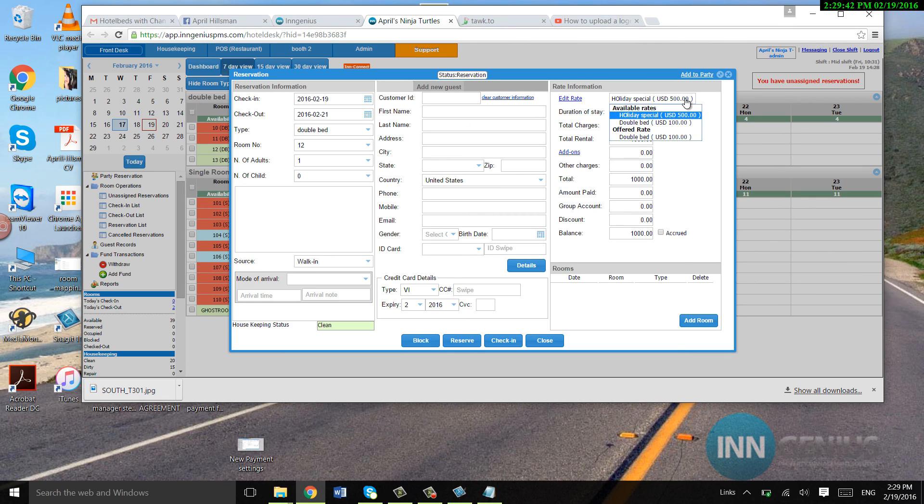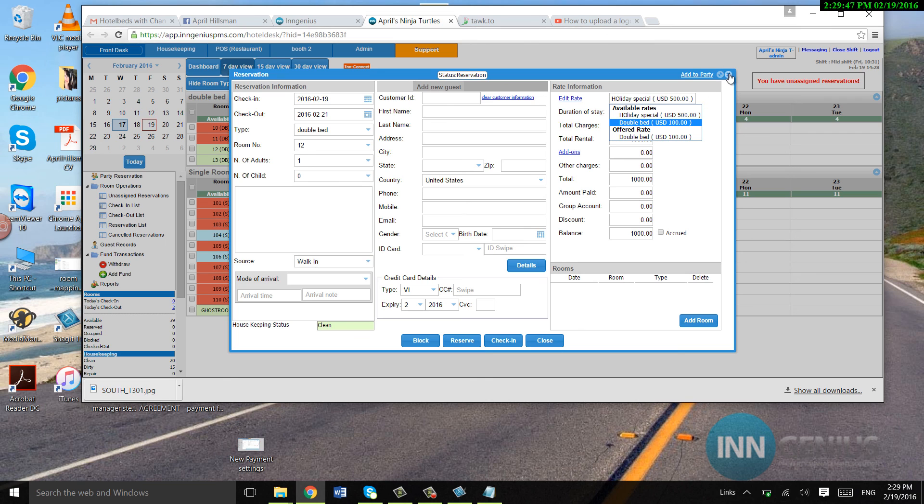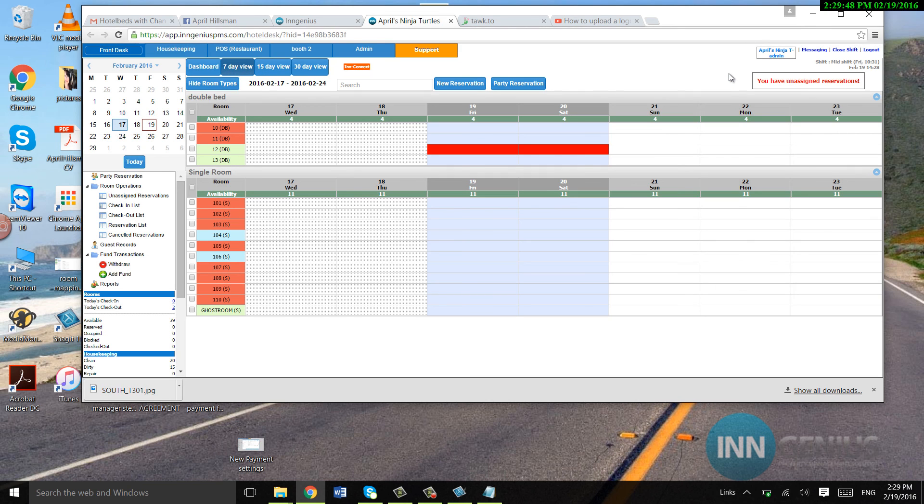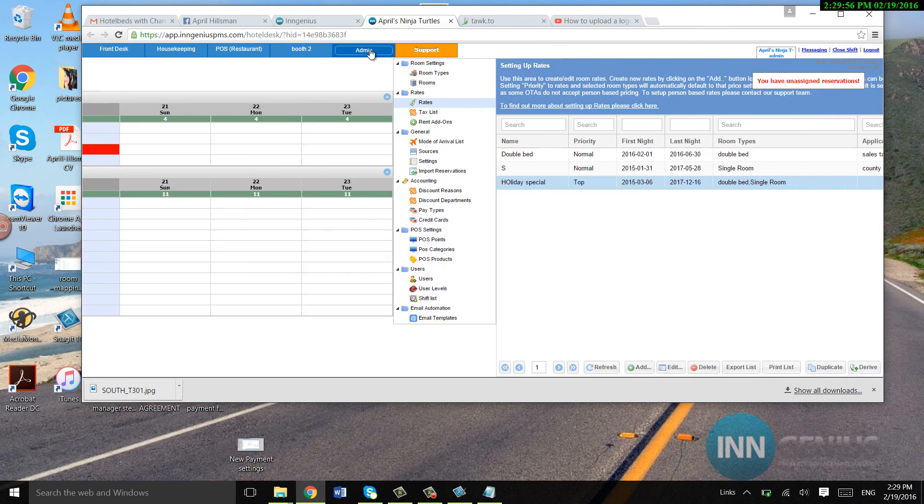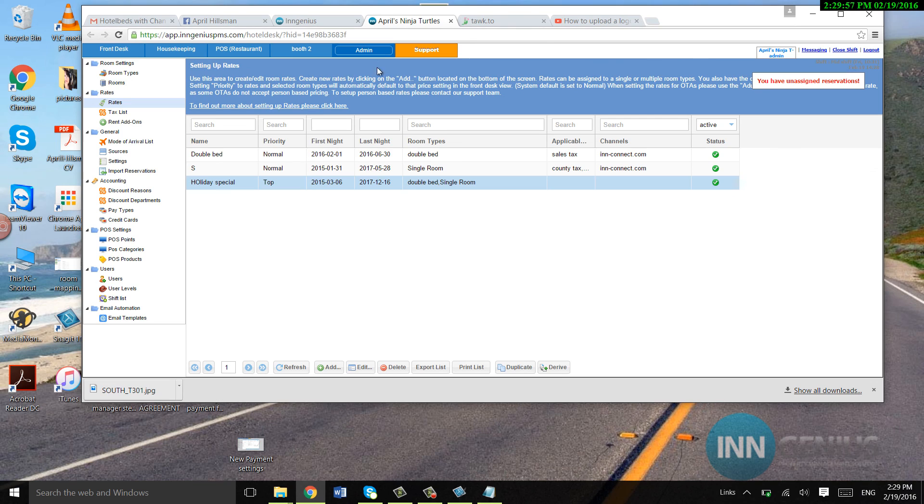If the other one, that's the regular rate, is down here. So, if I don't want it to automatically come up, then I would put low priority on it. Kind of made it backwards, because holiday special, that's not really holiday special when it's like four times as much.